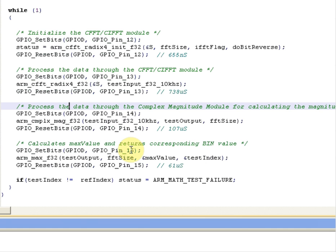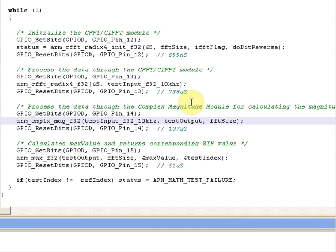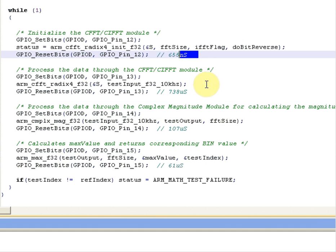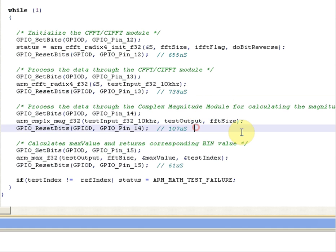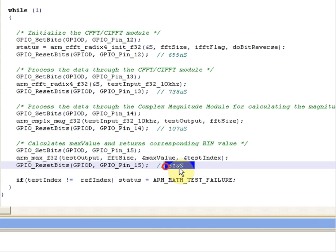We can use an oscilloscope to measure port D12, 13, 14, and 15 to check the time it takes to do each one of these functions. What I've measured was the initialization took 655 nanoseconds, the data processing 738 microseconds, the bin magnitude 107 microseconds, and the max value 61 microseconds.